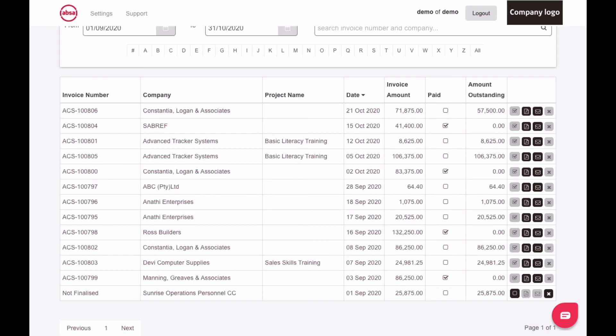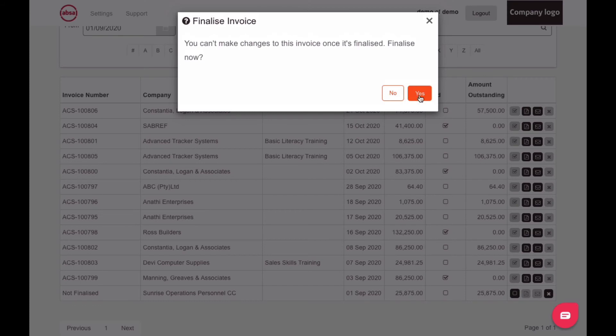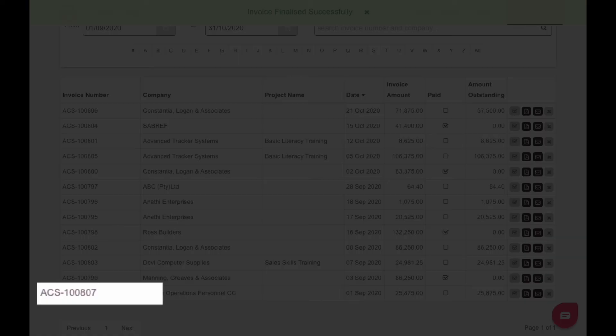Once you are satisfied with your invoice, then tick the Finalized box. You will be asked to confirm that you want to finalize your invoice, then click the Yes button. Your finalized invoice will now be shown with an automatically generated invoice number.